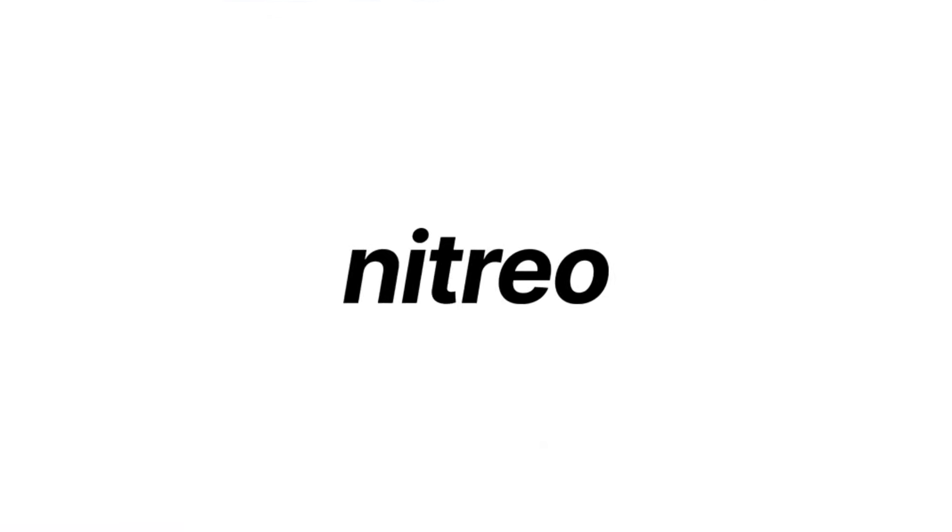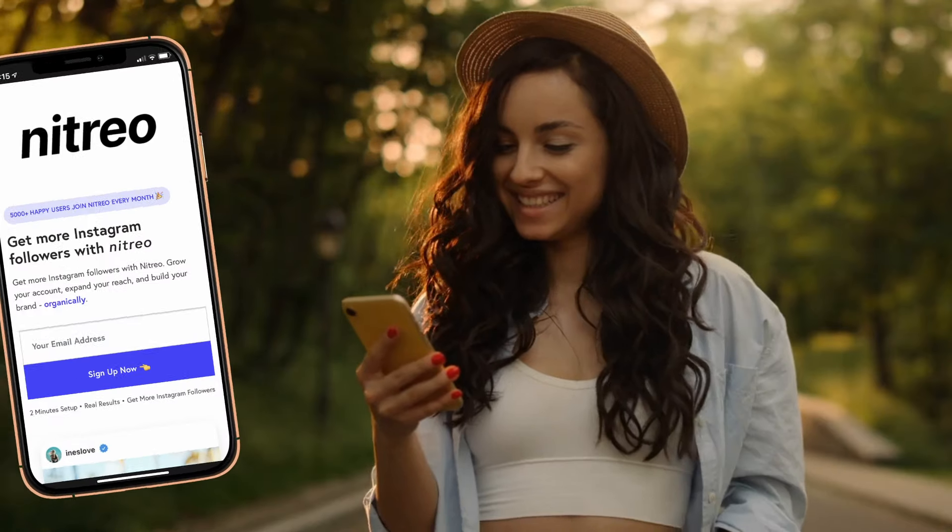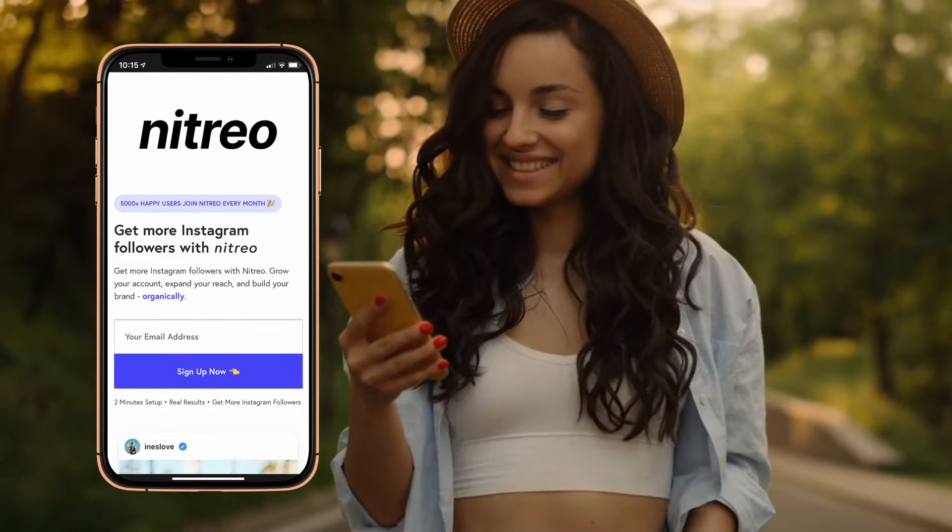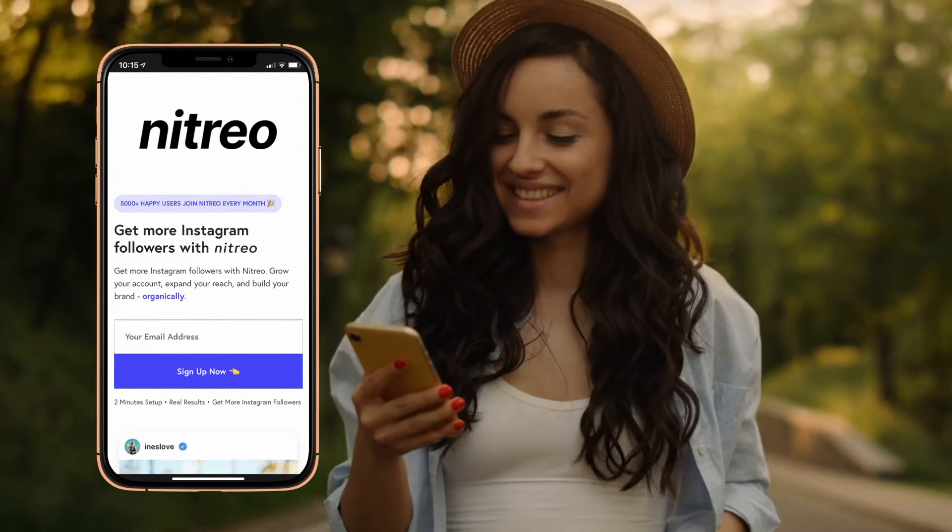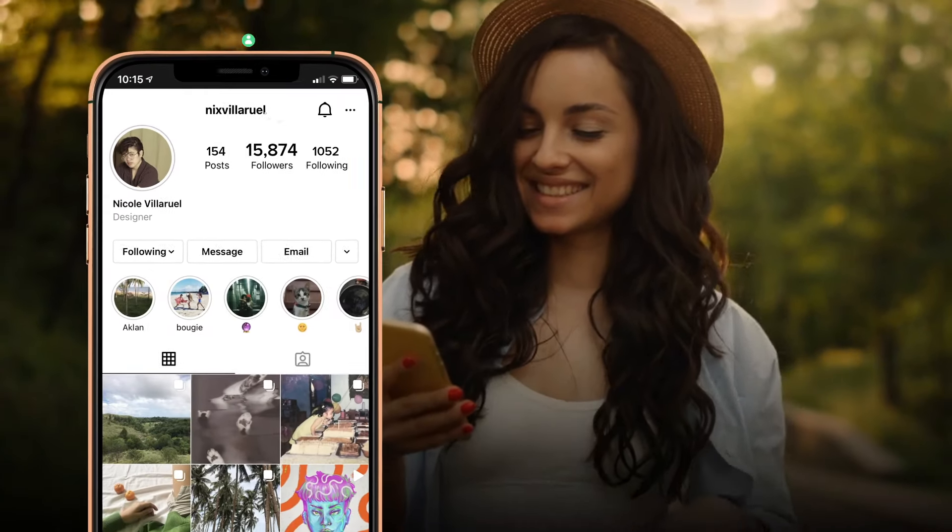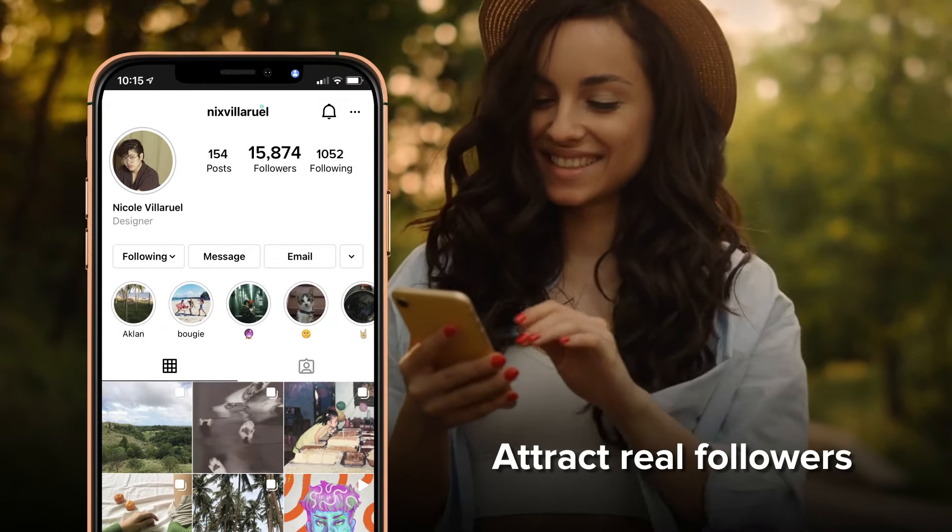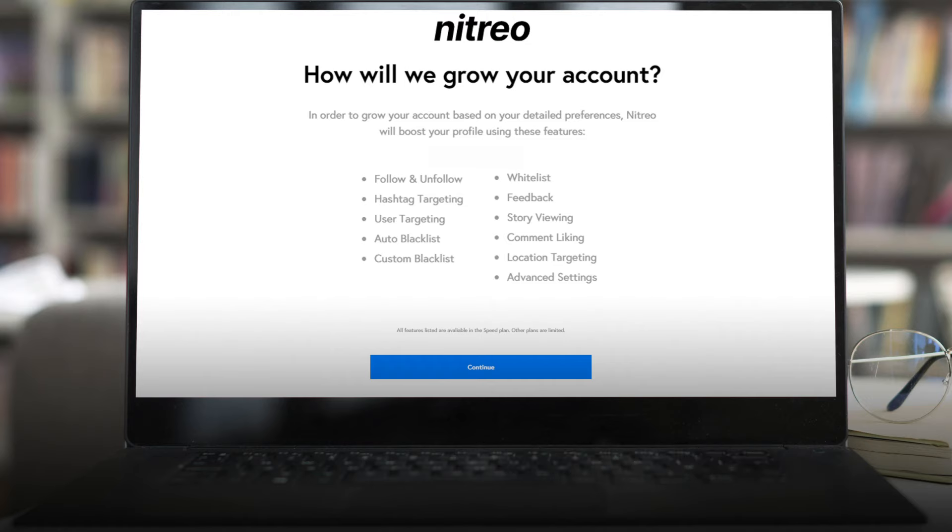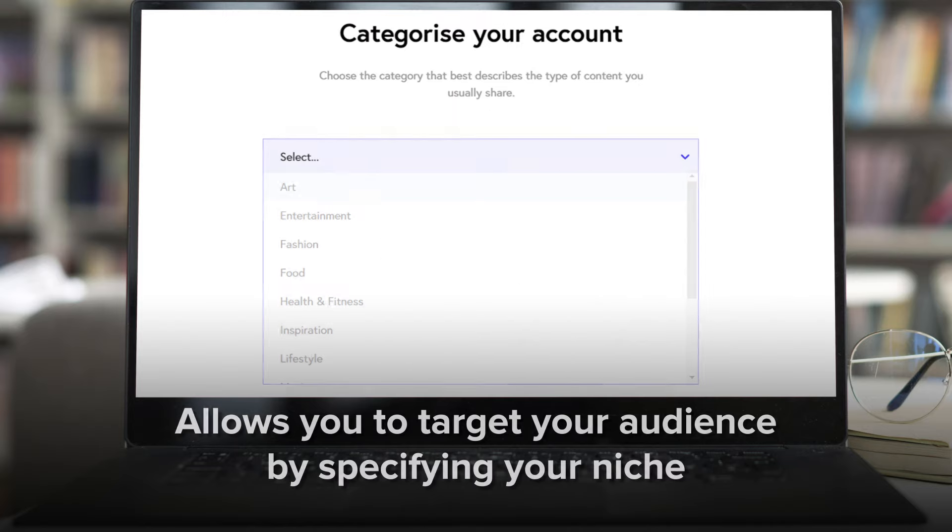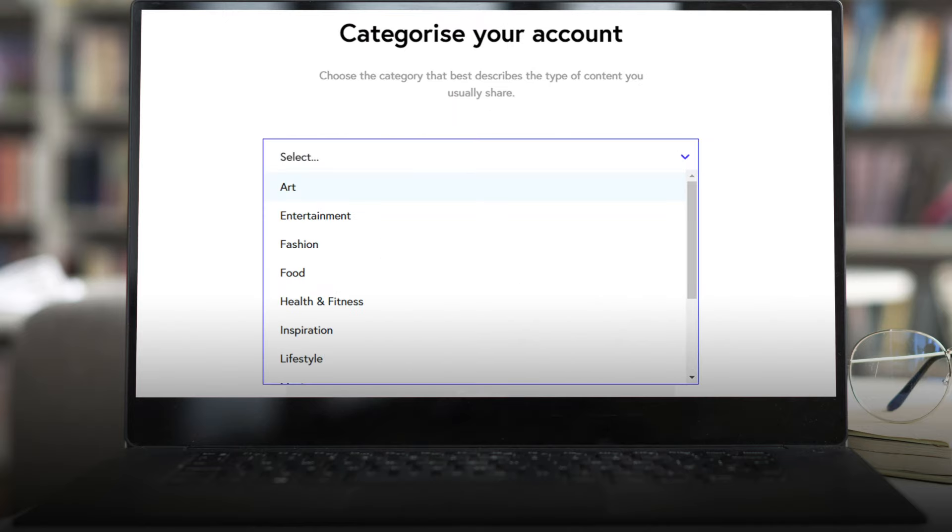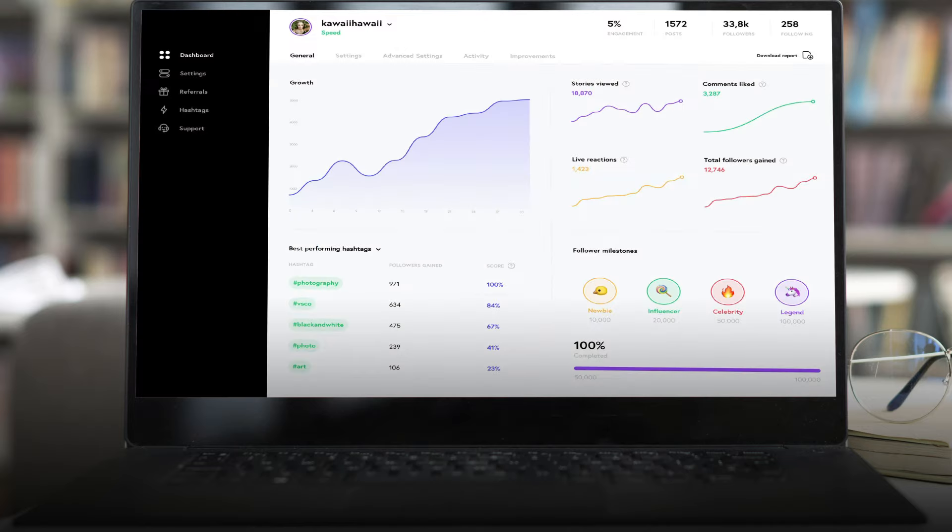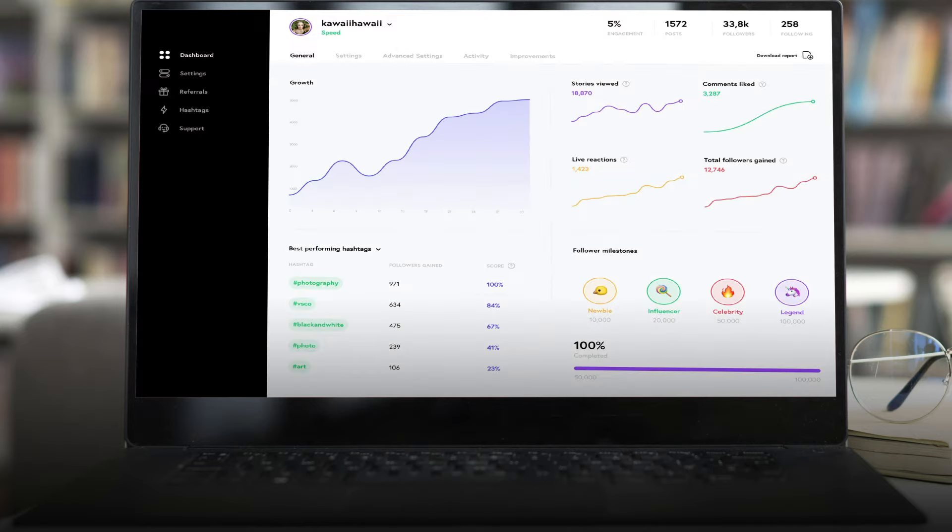Nitrio is our third Instagram growth tool and has the ability to attract real followers, allows you to target your audience by specifying your niche, and gives you a comprehensive overview of your growth through charts and graphs.